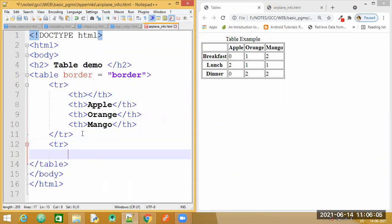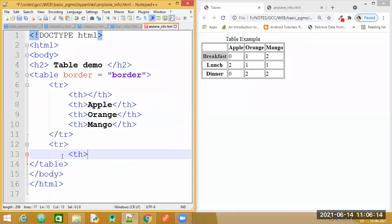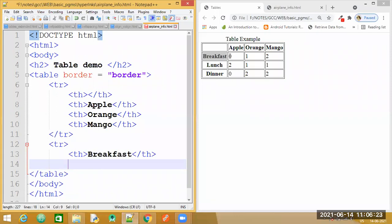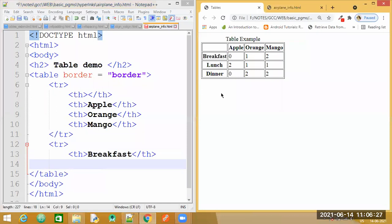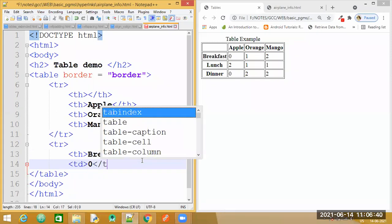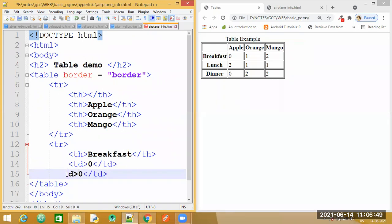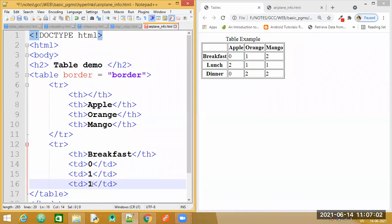Let us continue with these three more rows at the bottom. Let me create another row. Within this row, for the first cell — for Breakfast — I will require a th tag. Now for the other three cells, which tag do I require? Correct, a td tag. We will have a td tag and write the data inside it.